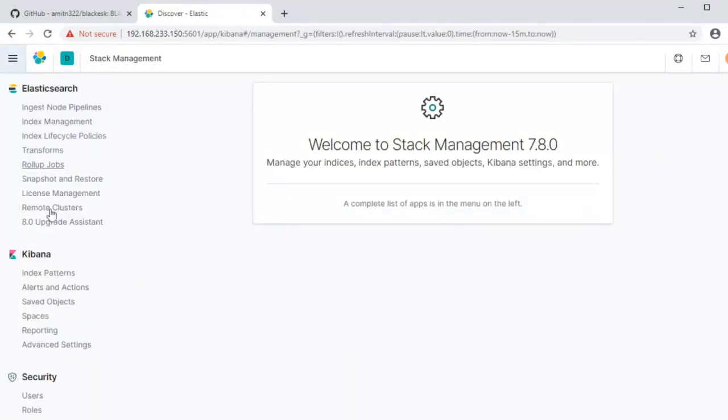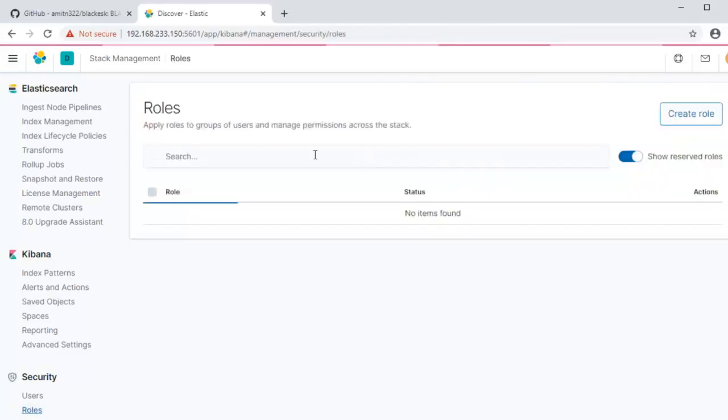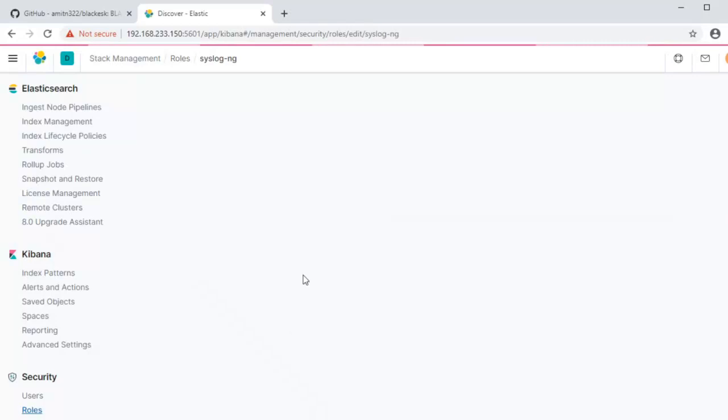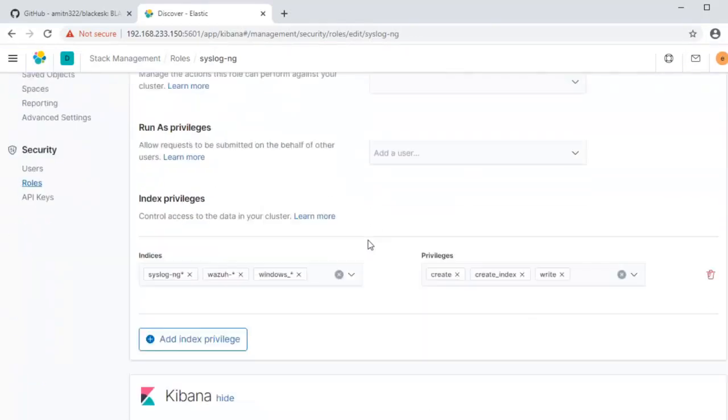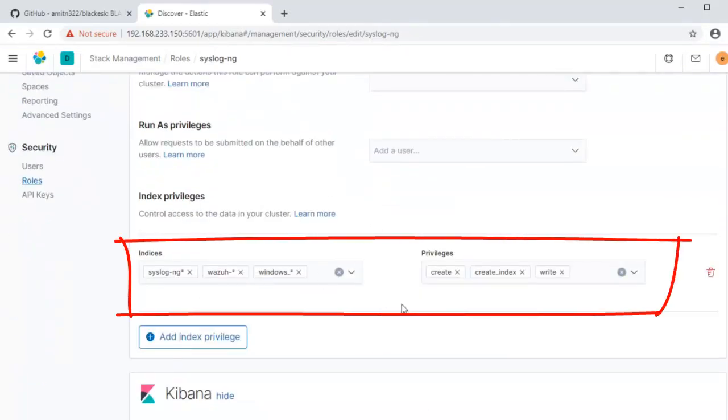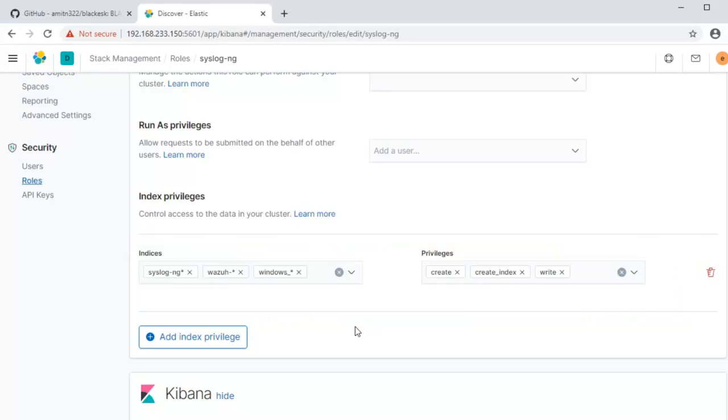Now let's go into the stack management here. As you can see here there are options for Elasticsearch, there are options for Kibana, and there are some security options. If we look at the roles we will see that there is a syslog-ng role that's been created by the installer for you. As you can see it has the privileges to create index and write to that index. So the indices that the syslog-ng role has access to is the syslog-ng star. We have rolling indices here, the Wazuh-star and windows_star.